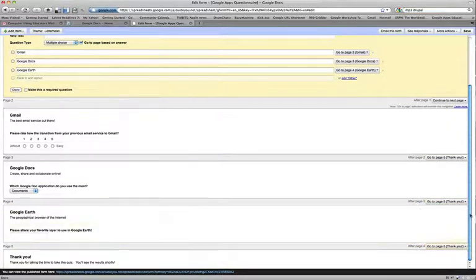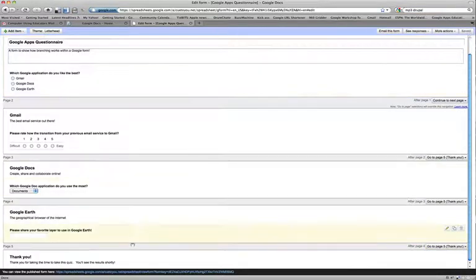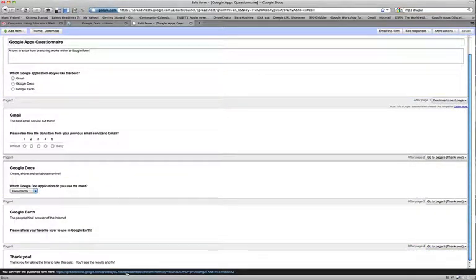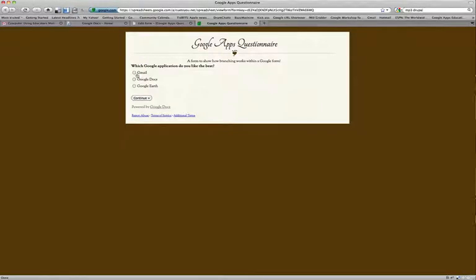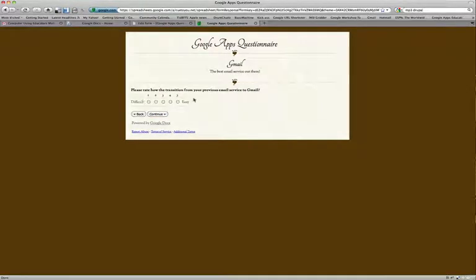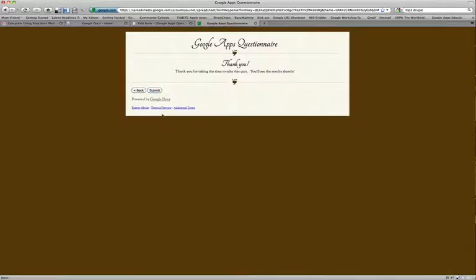And so when I do that and I save my form, we'll take a look here at my spreadsheet. Now, when I select Gmail and I say continue, it takes me to my Gmail page and then I can respond and submit.